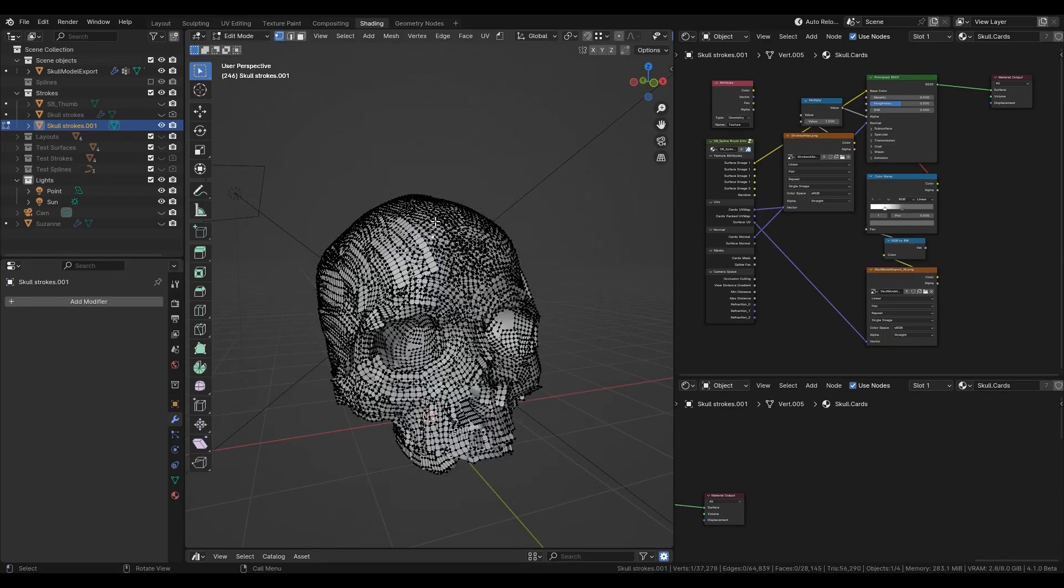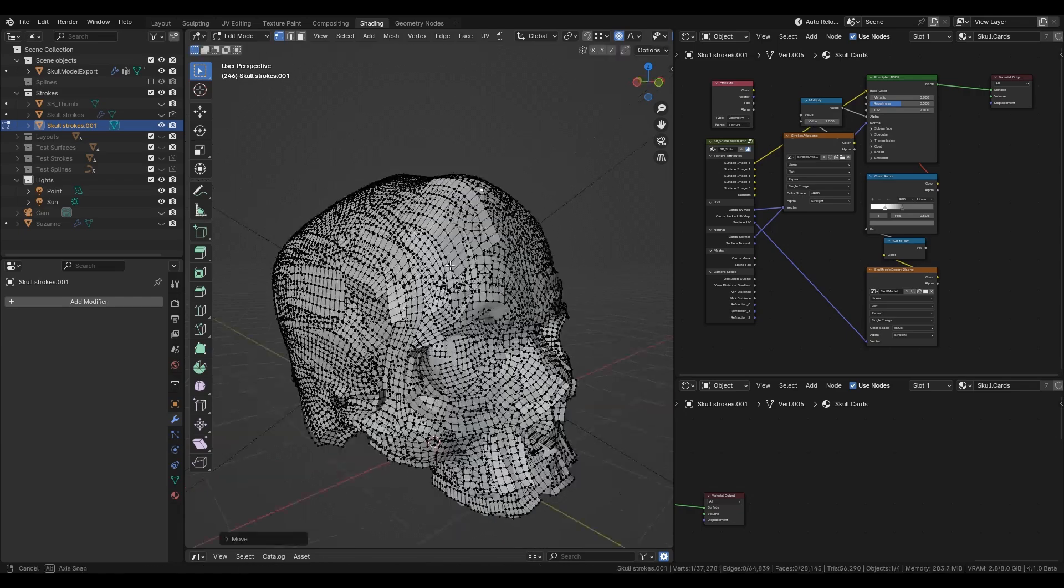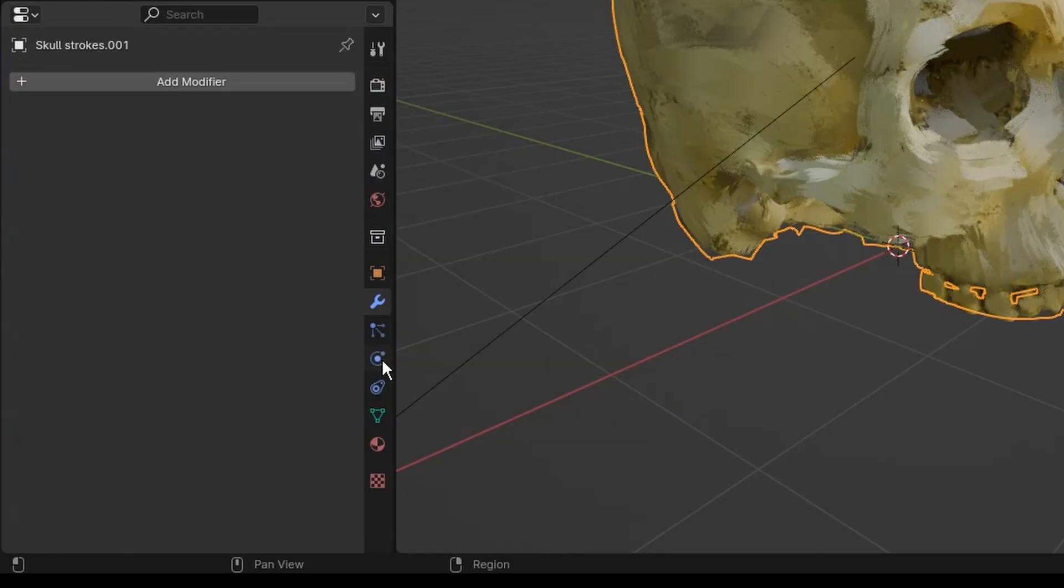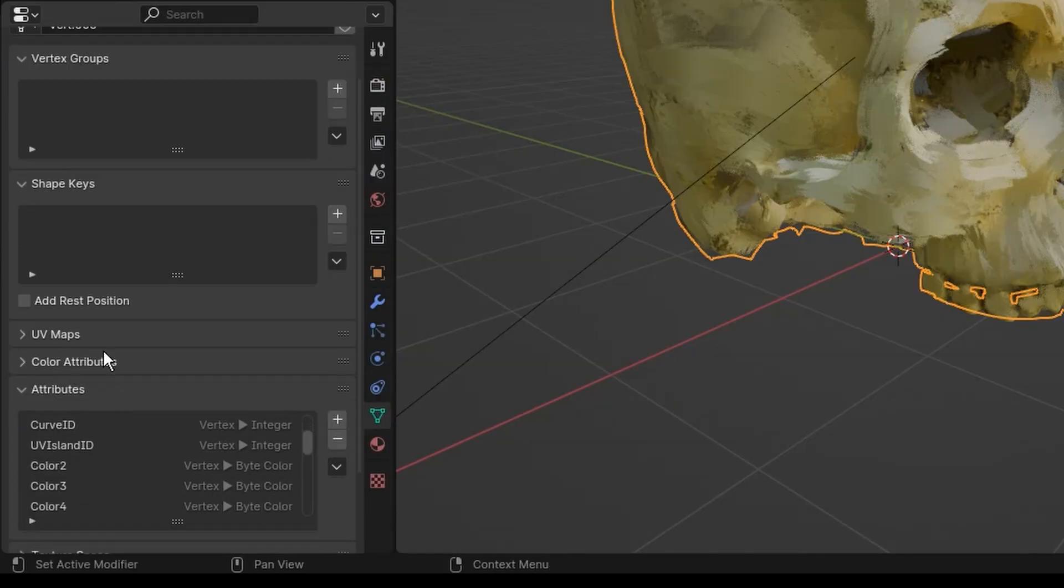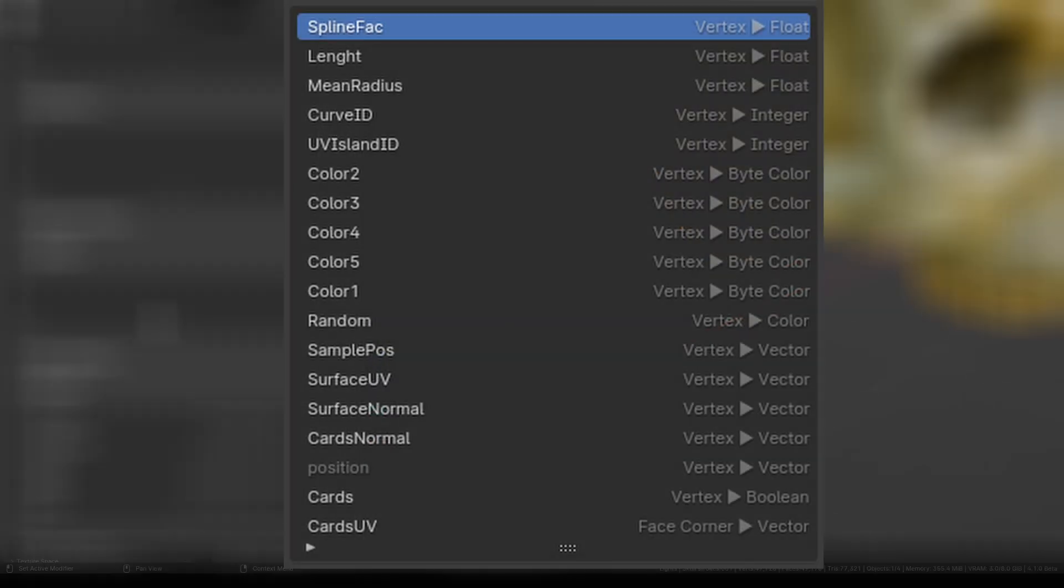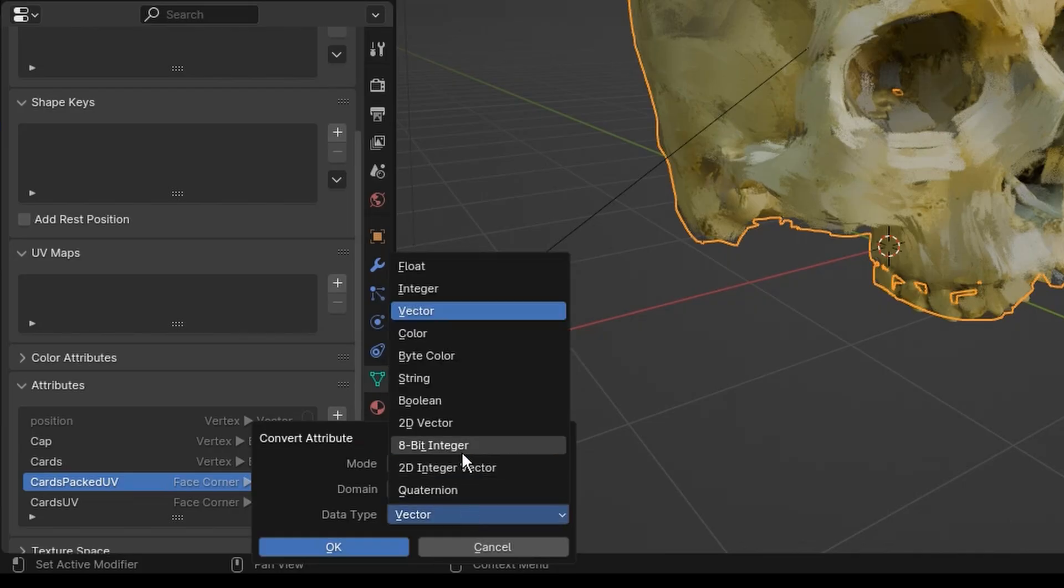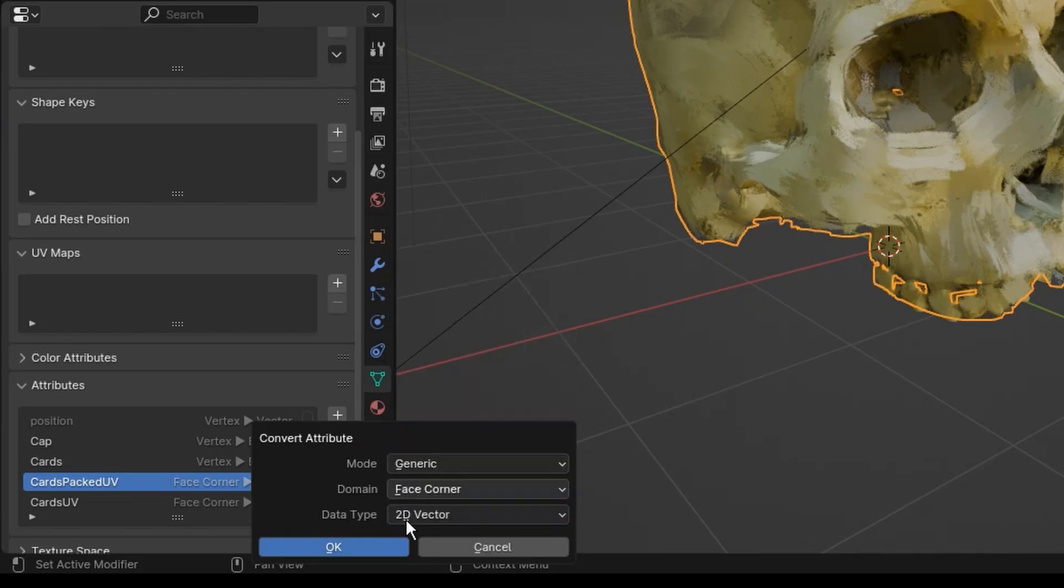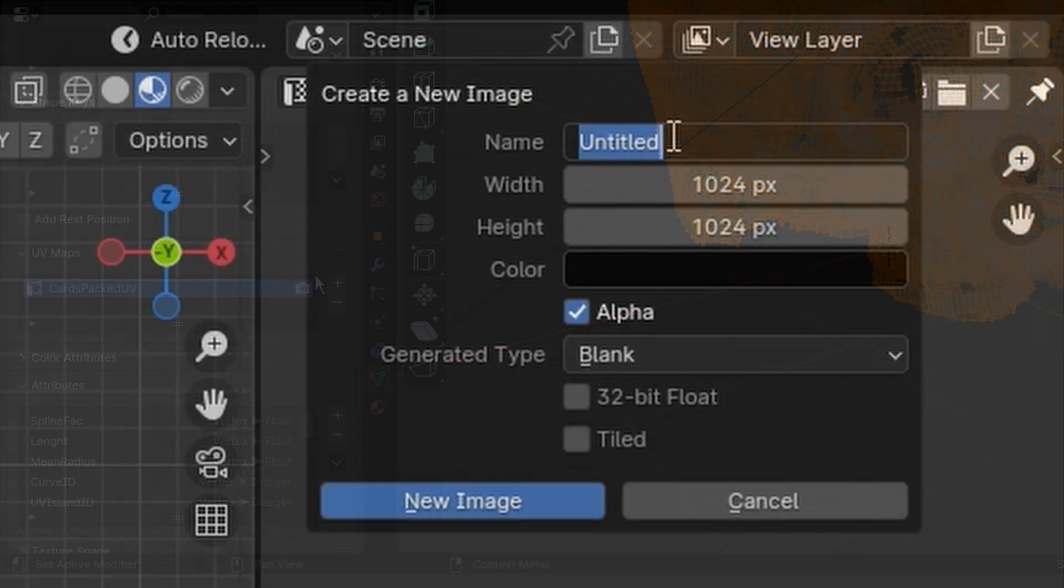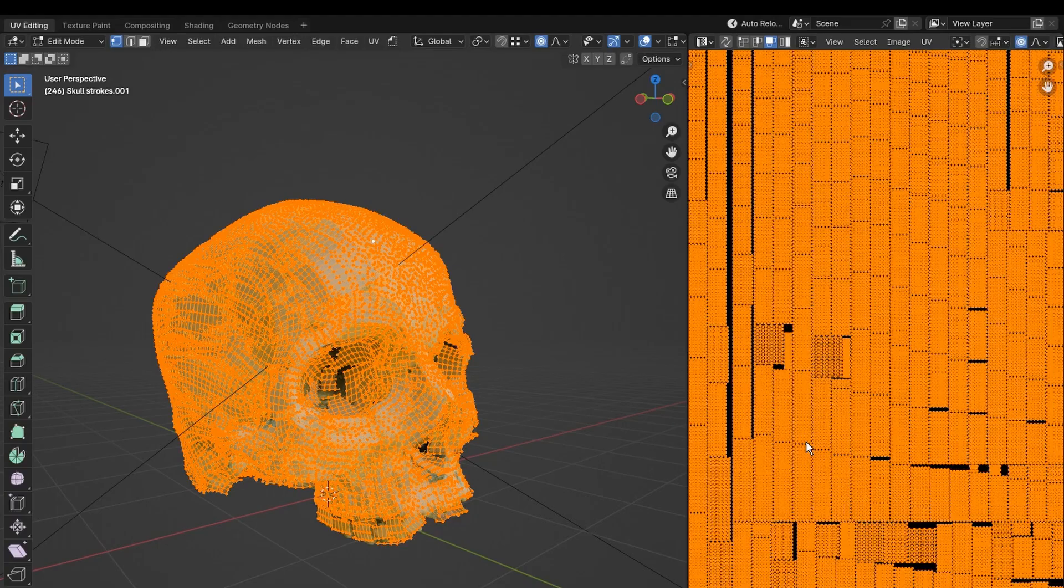As you can see we have an editable mesh, so let's move to baking. In object data properties there is a bunch of attributes generated inside geometry nodes. For proper baking we need to convert the card-packed UV attribute into an actual mesh UV map. Just pick 2D vector conversion data type and that's all. Then create a new empty texture and check if there is a card-packed UV.